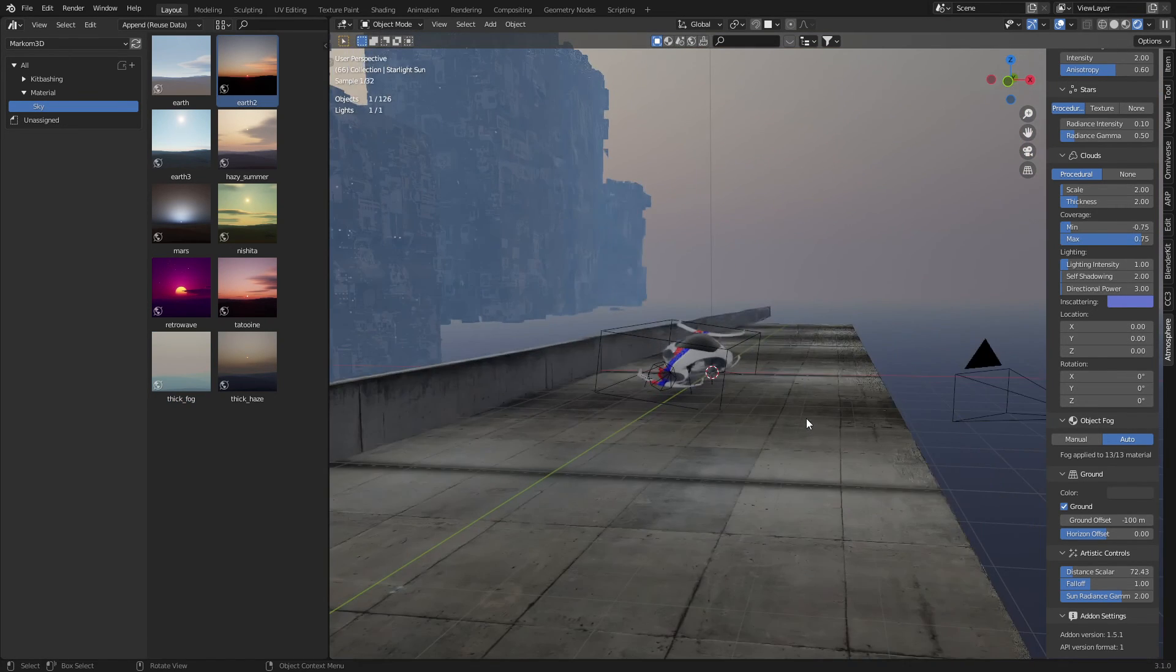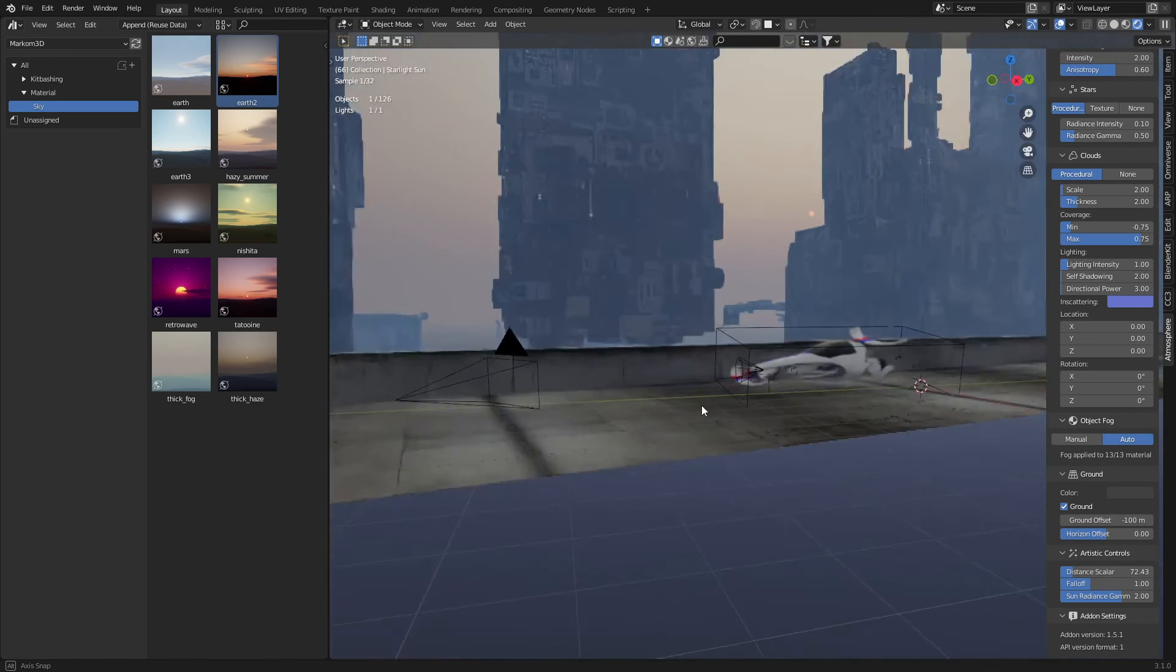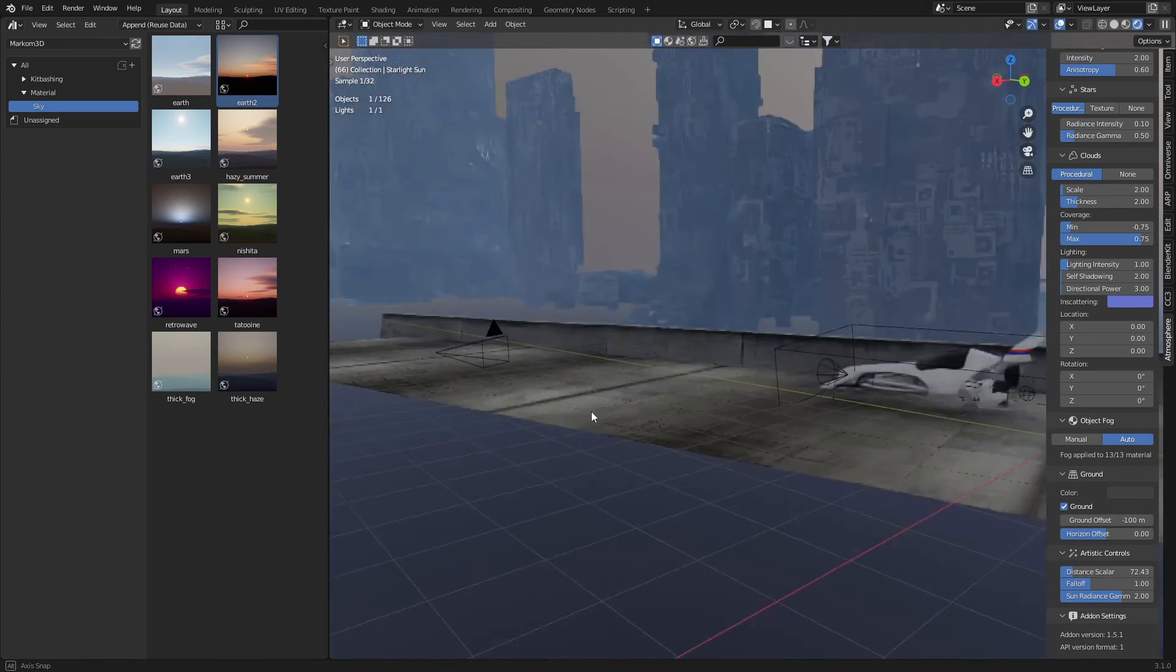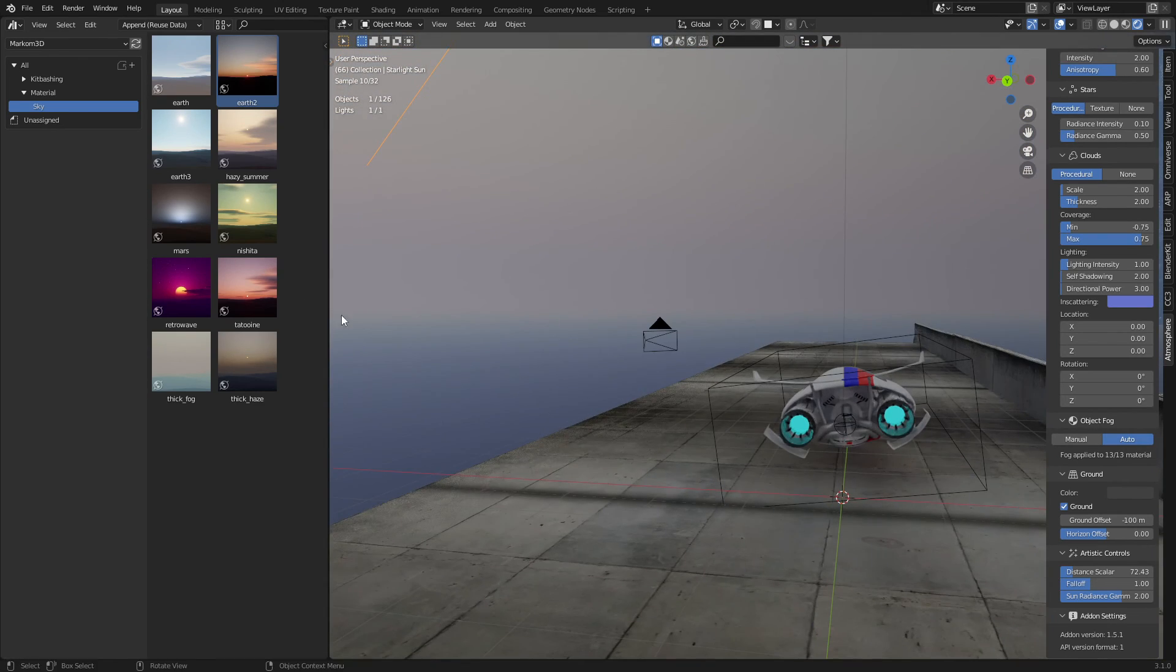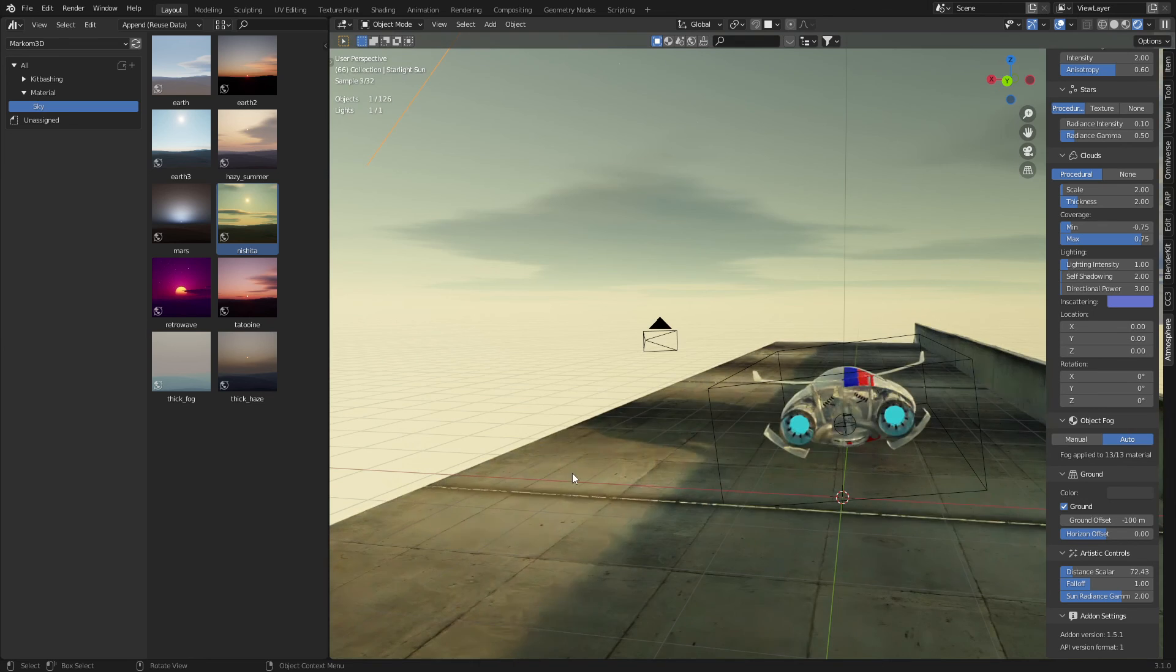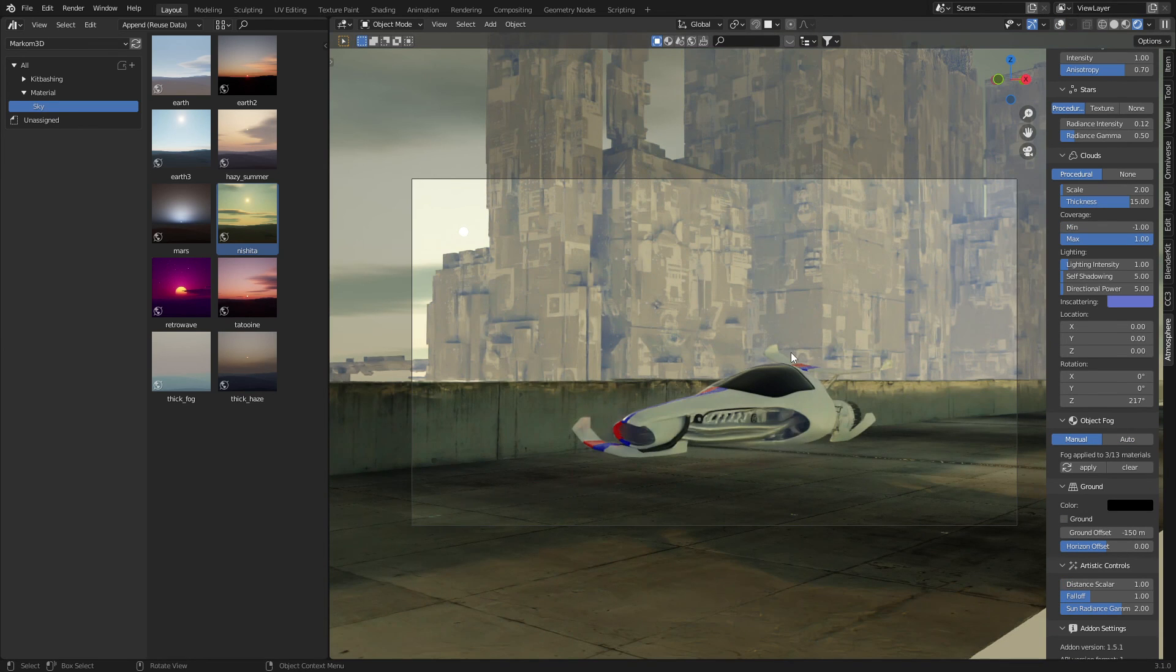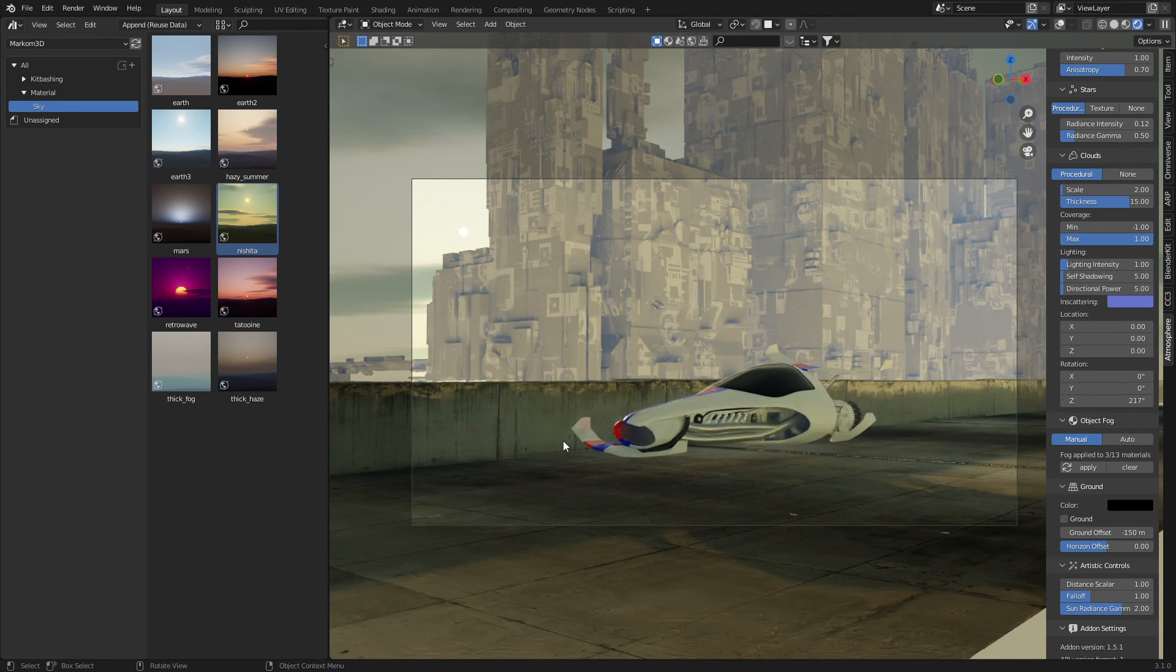So if you want more control over your lighting of exterior environments, I think this is the way to go. Check it out. Link in the description.